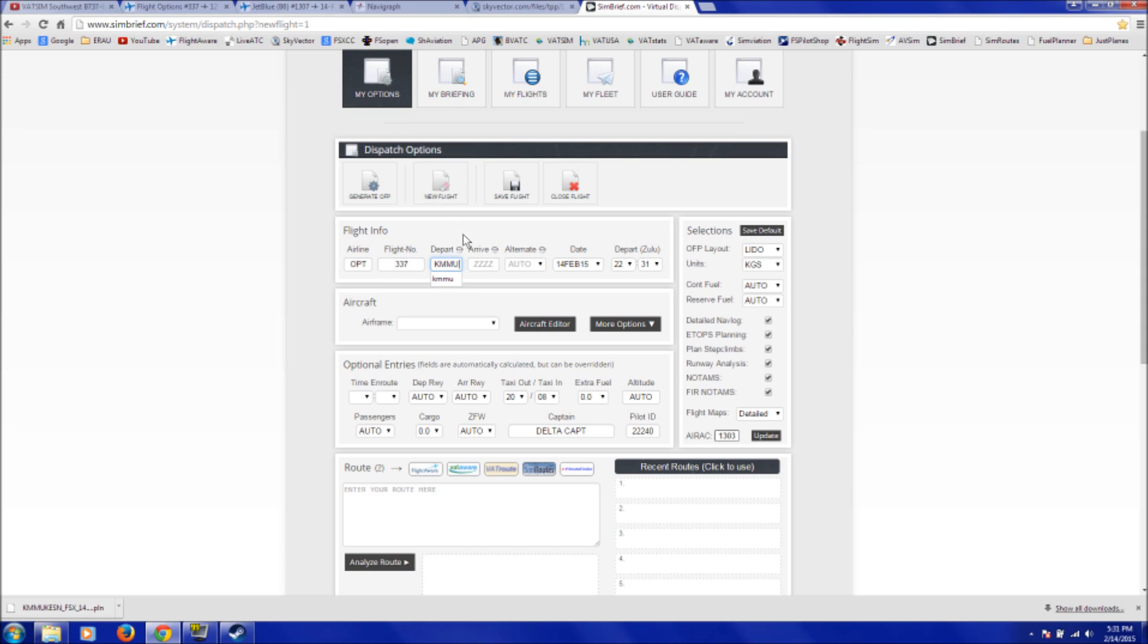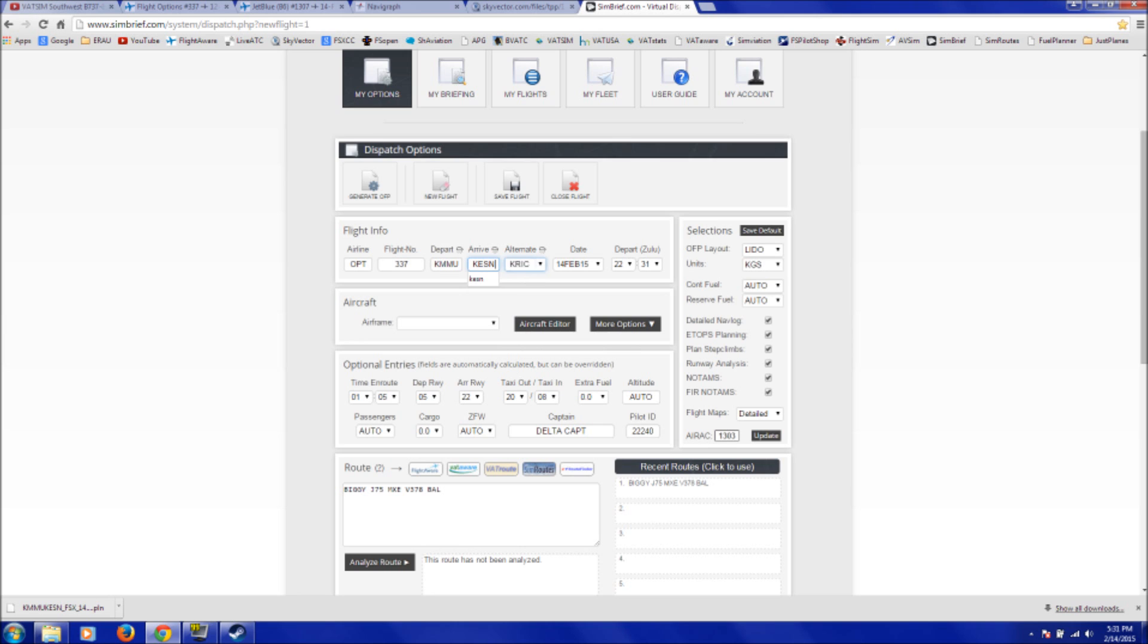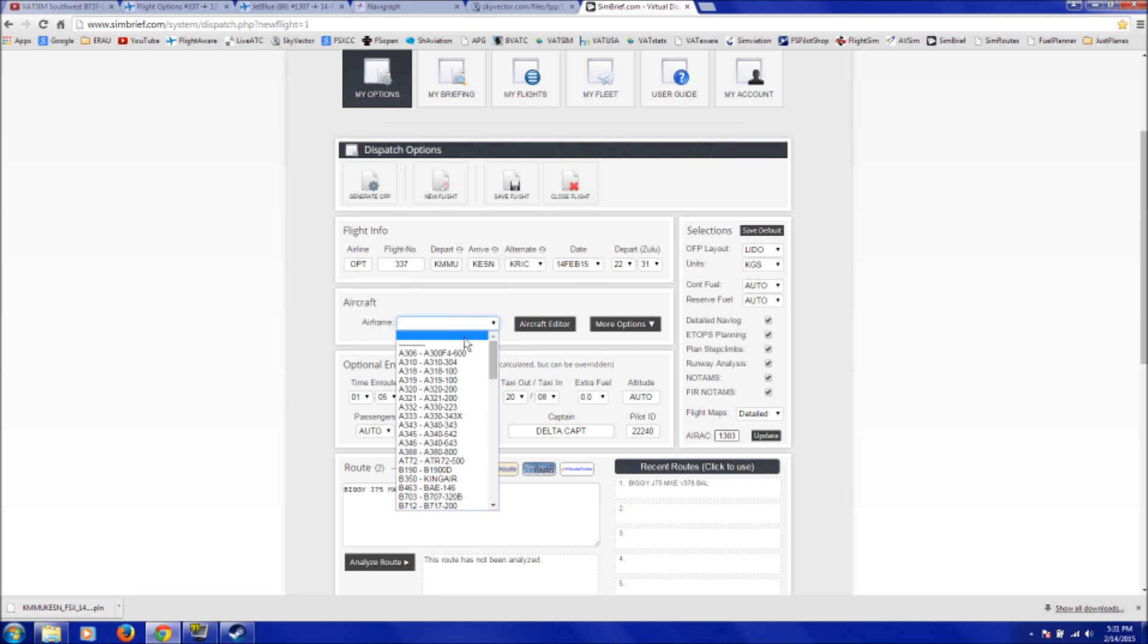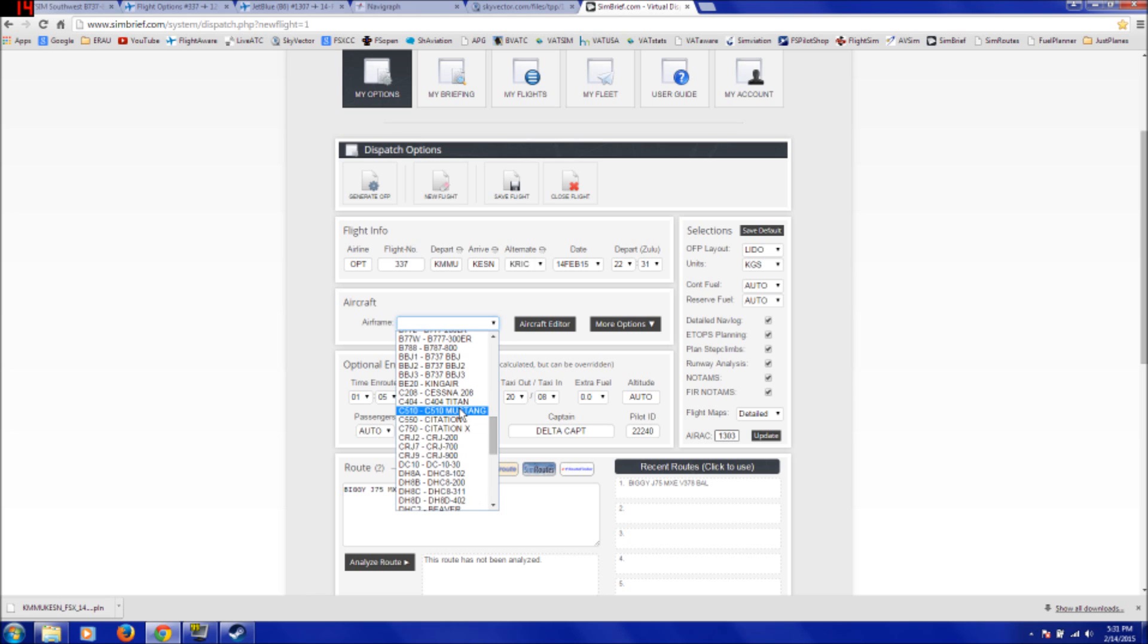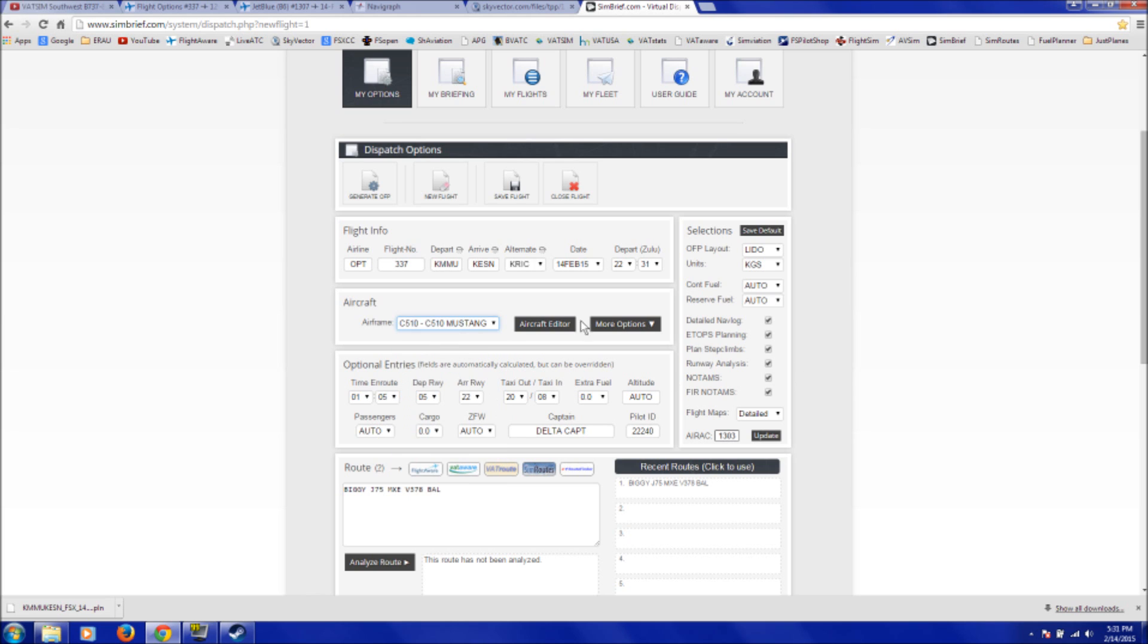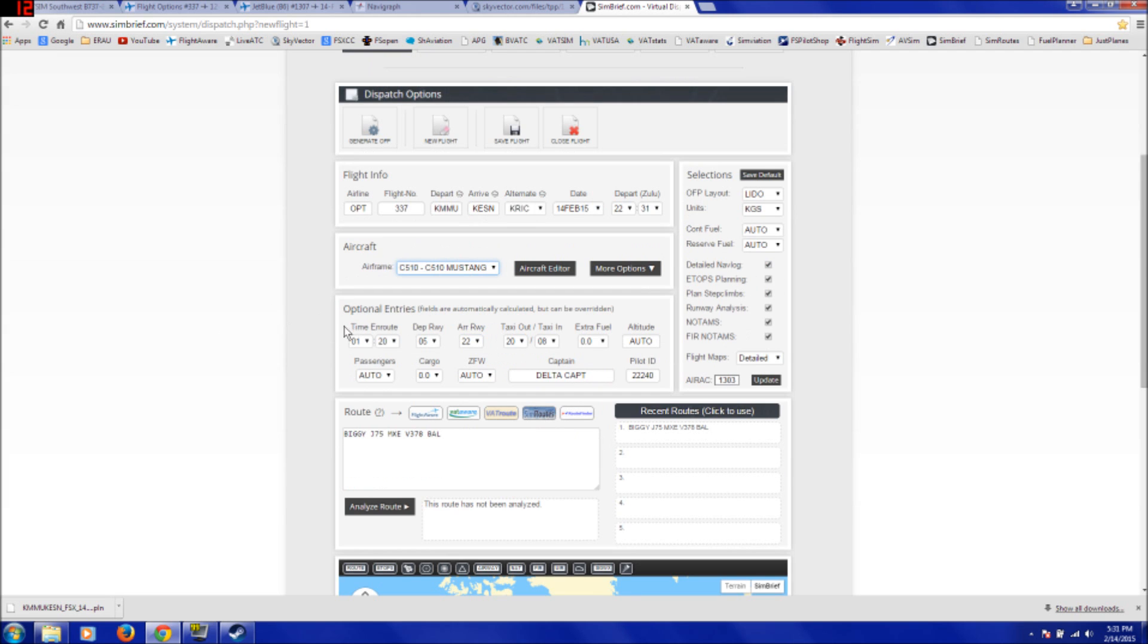And we'll say we're departing, I think it was Morristown, and arriving at some other small airport. And it'll automatically generate an alternate for you. Sometimes that alternate can be weird, so I'll double check on that. It has a whole bunch of airframes. If you're flying a unique aircraft, like I'm flying an Embraer Phenom in this flight, just select something similar. You have optional entries, time and route.